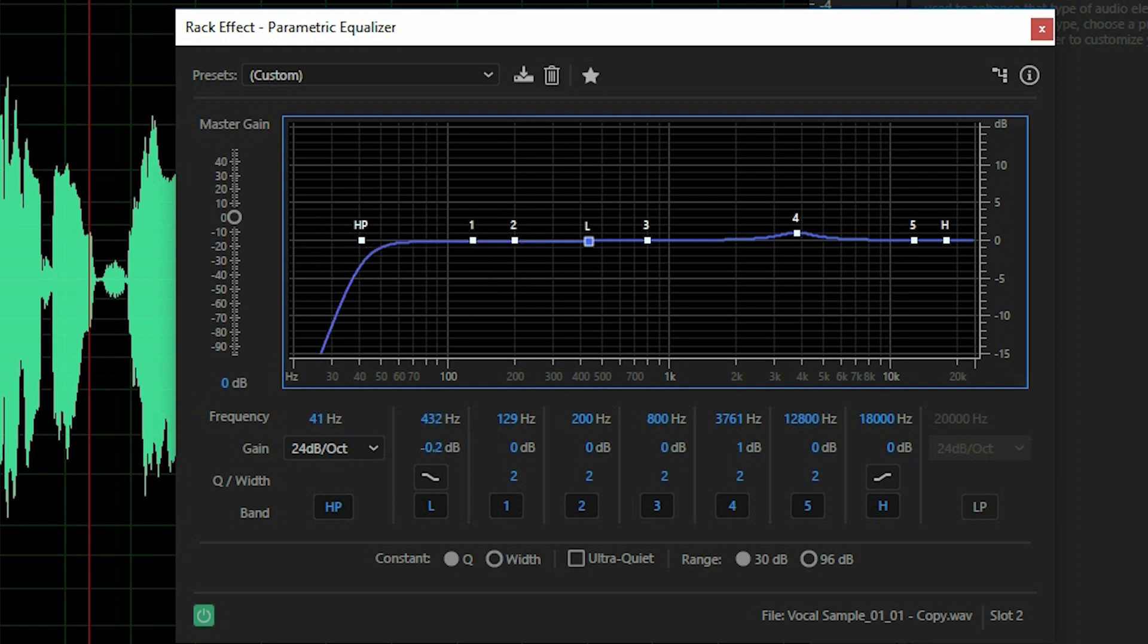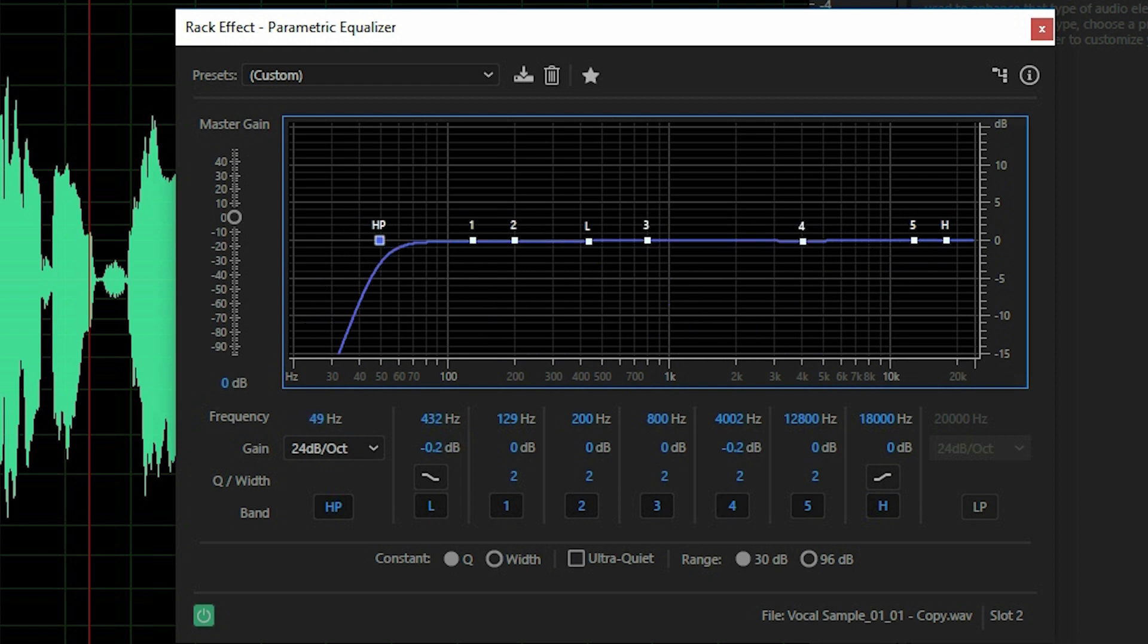So we can easily get rid of them by using that high pass filter. Now the difficult part is, how much of the high pass filter do you want to apply? Like I can apply a lot like this or I can apply a little.